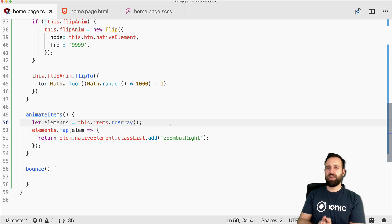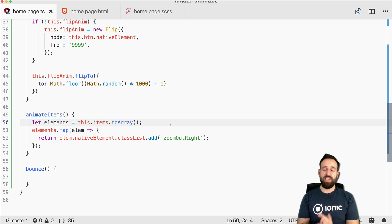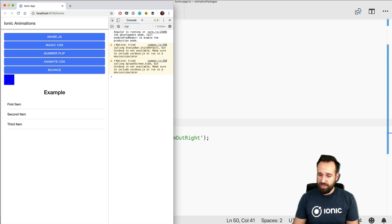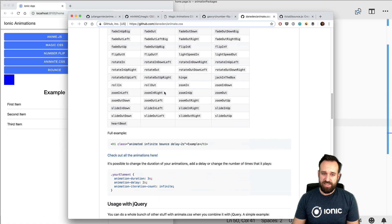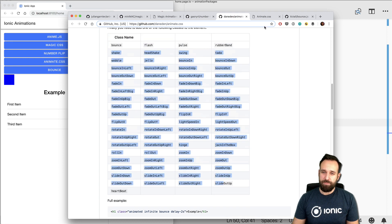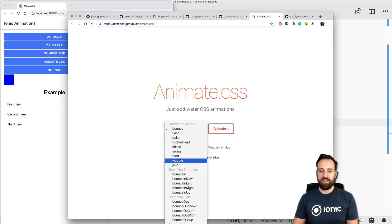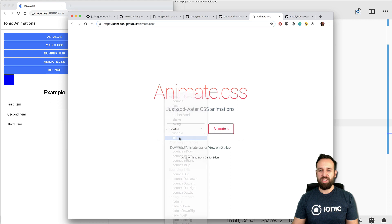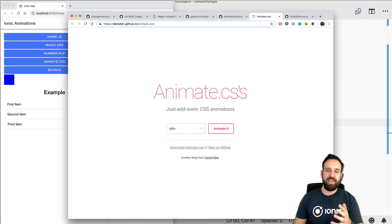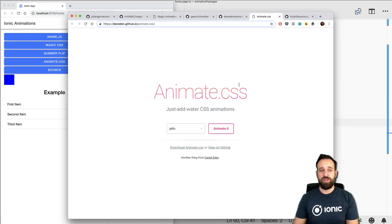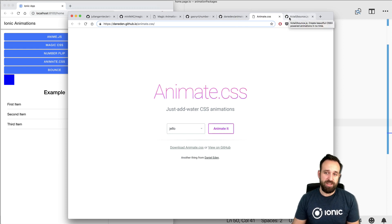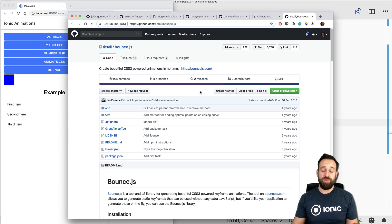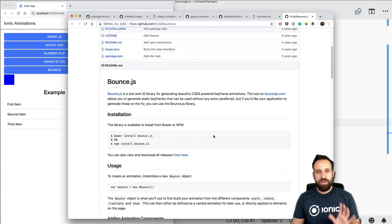Animate CSS has a huge number of animations — definitely check out their demo page. It's basically everything you need if you want to pick just one package: easy to use, easy to apply to elements, and super easy overall.